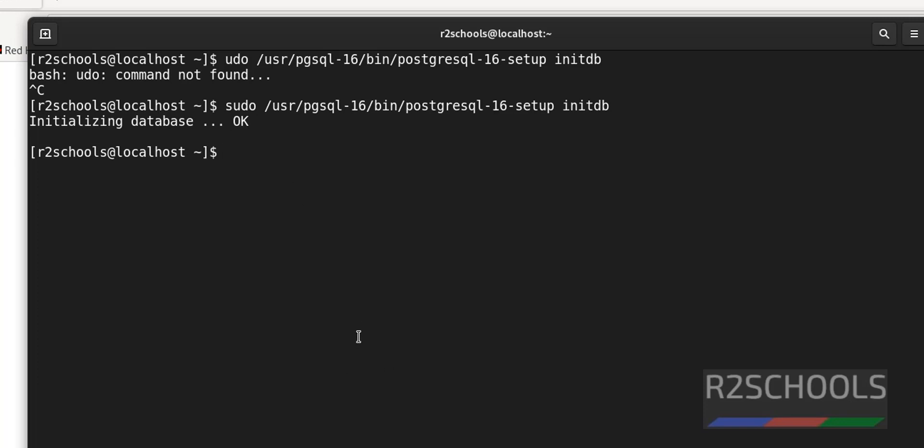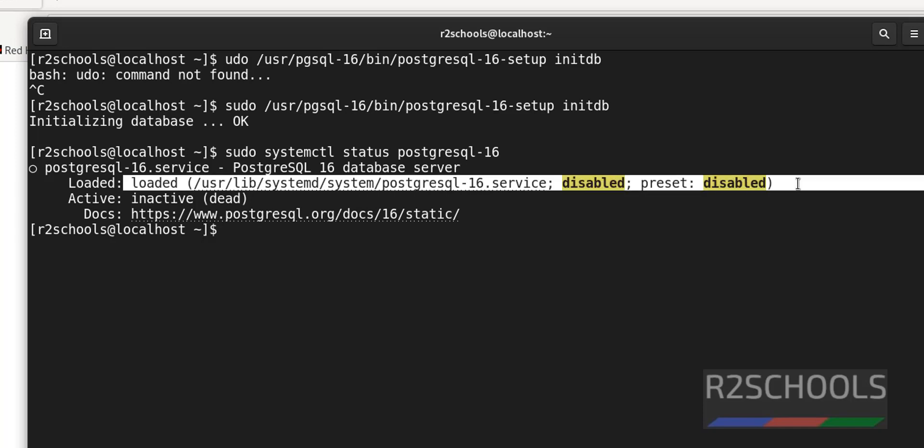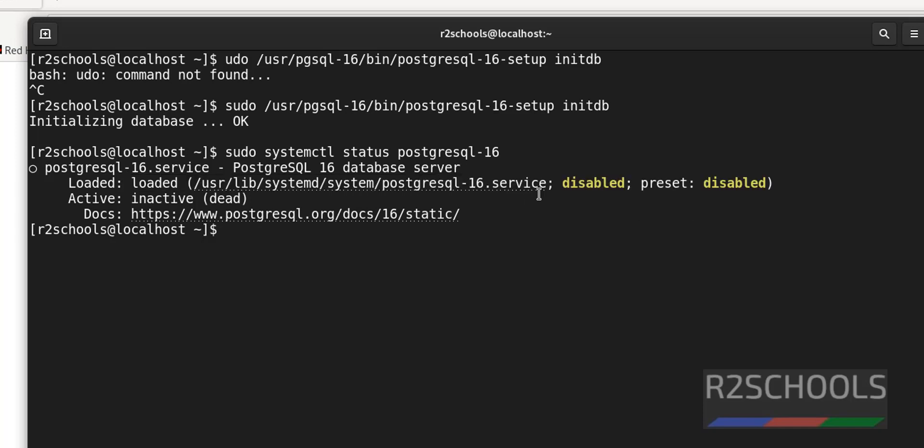Now verify whether this PostgreSQL server service is started. We are running sudo systemctl status postgresql-16. See, it is loaded but it is not started. Also see here, it is disabled.